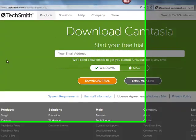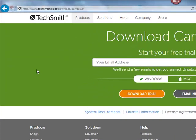On the next screen are the steps to download Camtasia. To start your free trial, it does require that you enter your email address in this area. The next step would be to select Windows or Mac. Finally, you would click download trial.